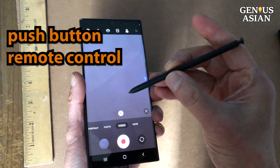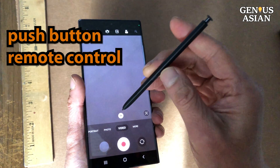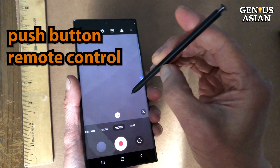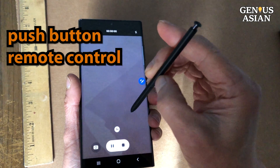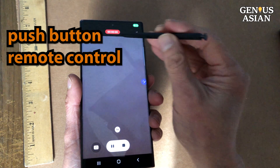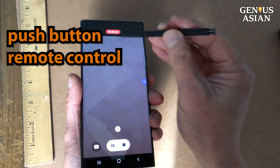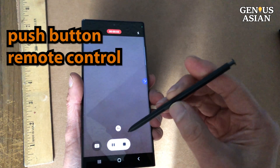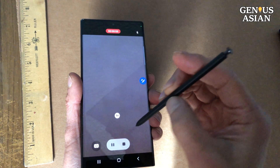There is actually a push button on the side of this stylus or S-Pen that you can push to start and stop the video. It operates as a remote control at pretty significant distances.